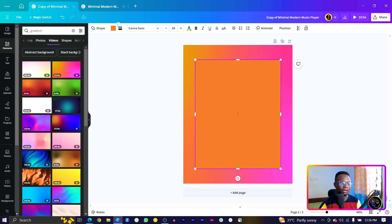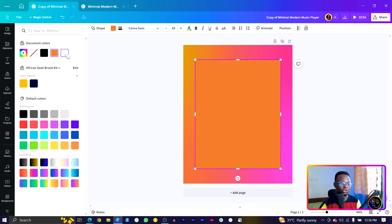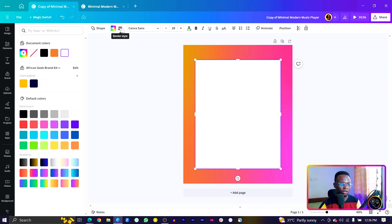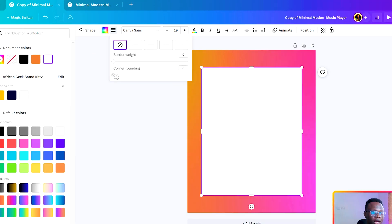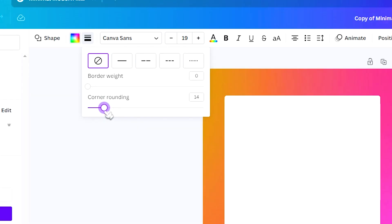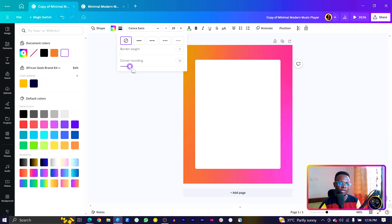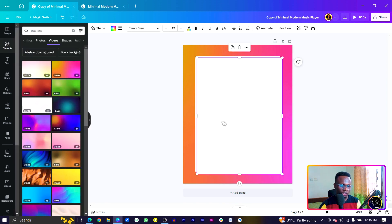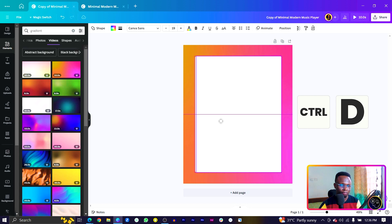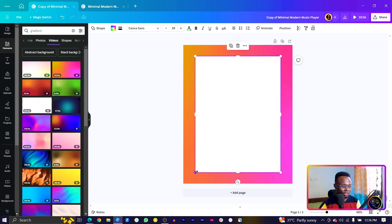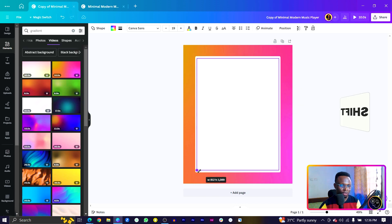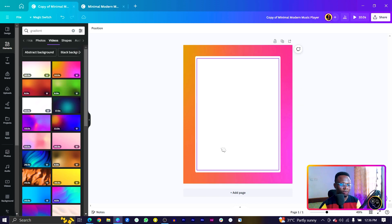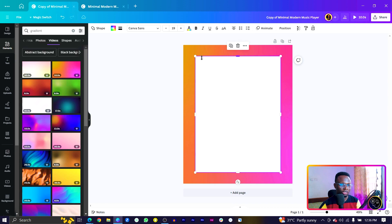Press R to add a rectangle, make it big, come into Colors and change the color to white. Next, come to Border Style and increase the corner rounding — about 15 should be fine. Make it a bit longer so it covers most of the space. Then duplicate it and place it right on top, and decrease the size by pressing Alt and Shift together.